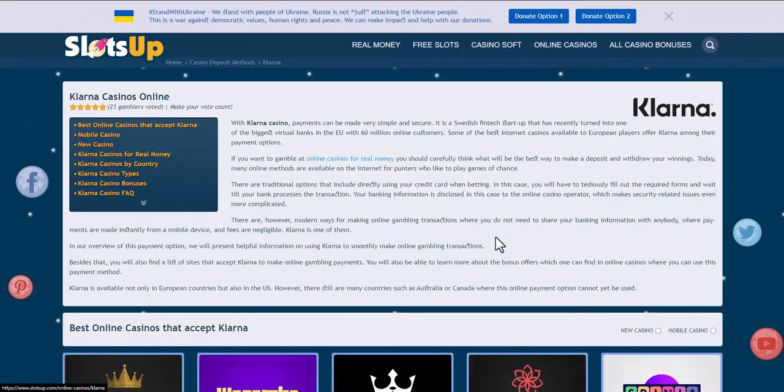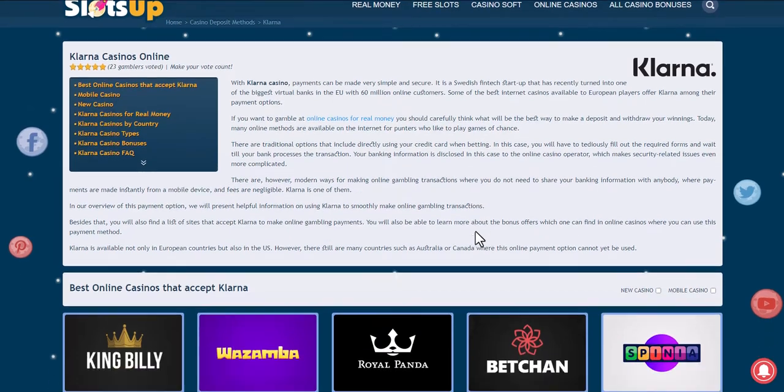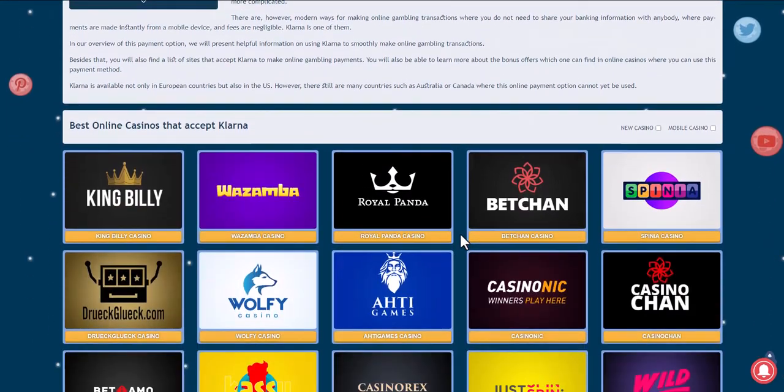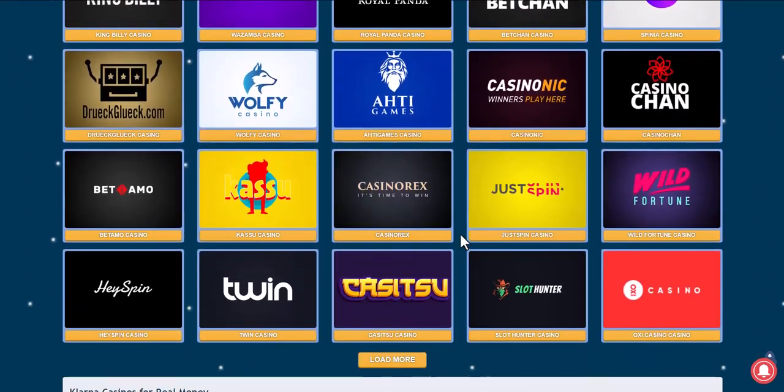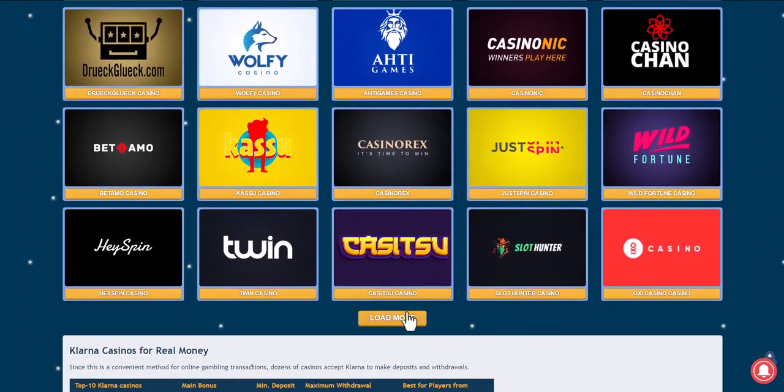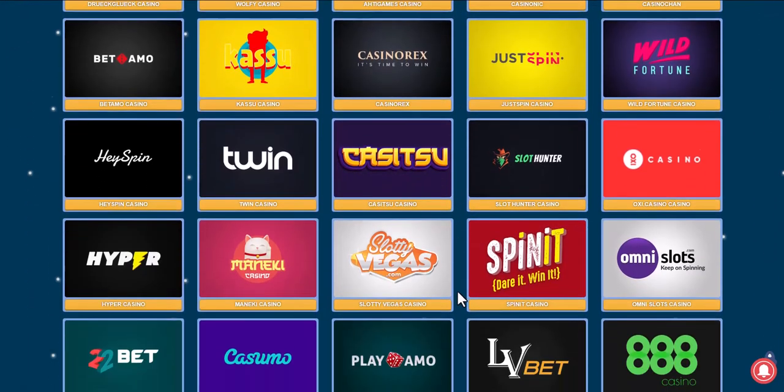We check online casinos if they accept the payment method and choose the one that suits us best.